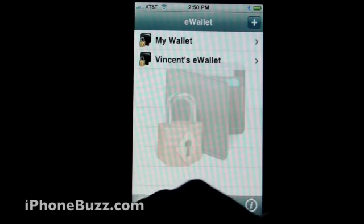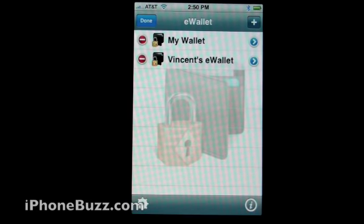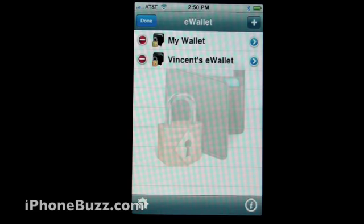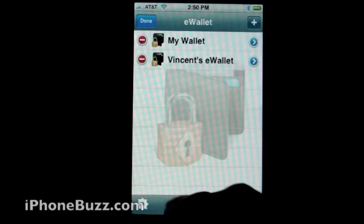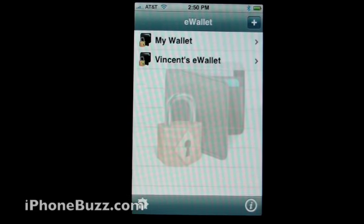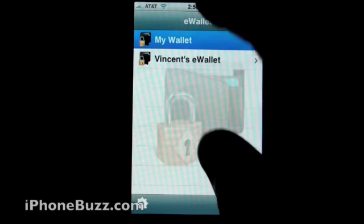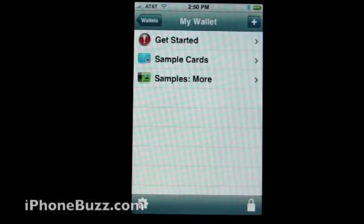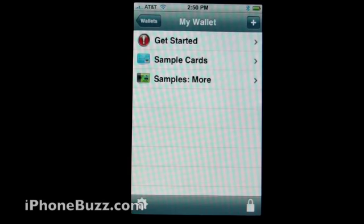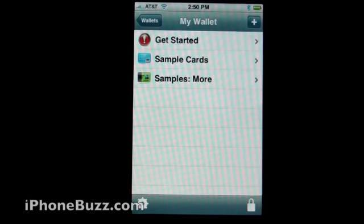If you click on the gear, you can either delete the existing wallet if you want to, but in this case you probably don't want to. Let's go ahead and enter my wallet. You can see here there are sample cards and whatnot set up already.